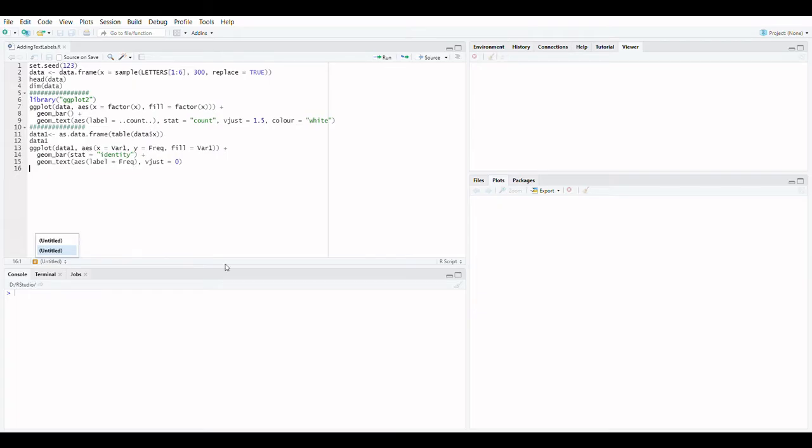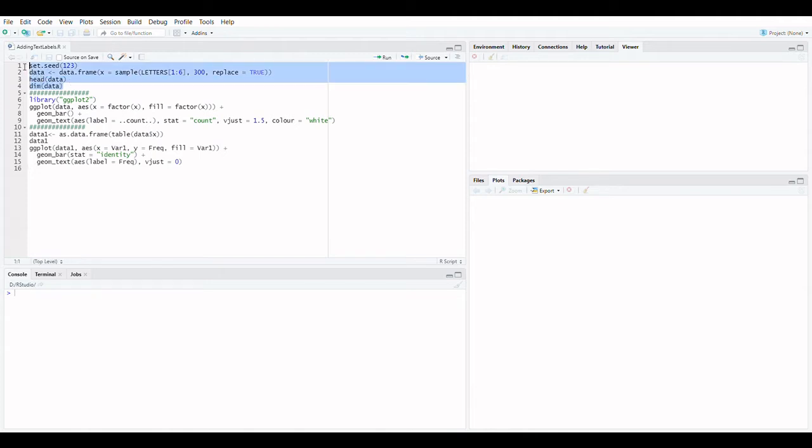Welcome to Finstats! Is it possible to add text labels to a bar chart in a simple way? Yes, in this video you'll learn how to add a frequency count to each bar in a bar chart.